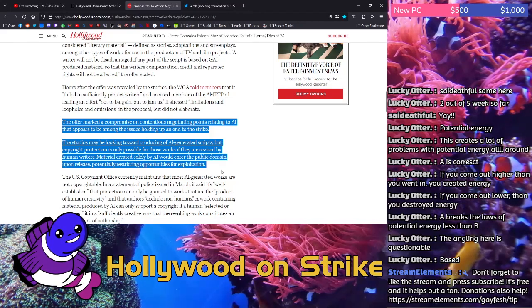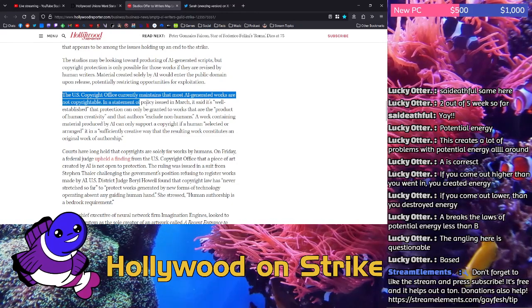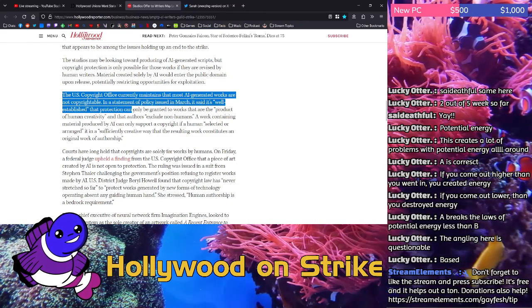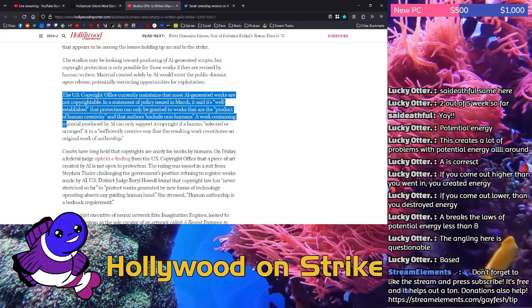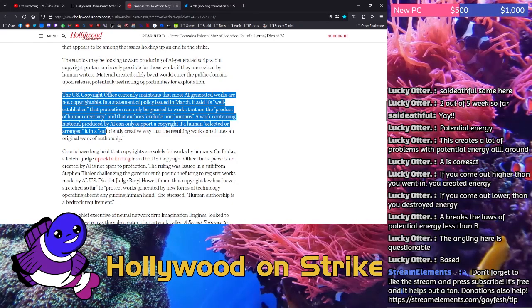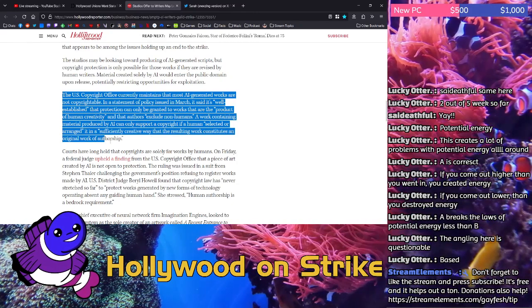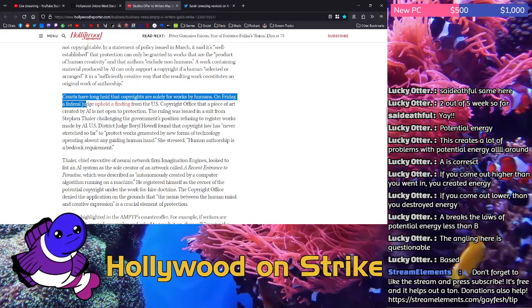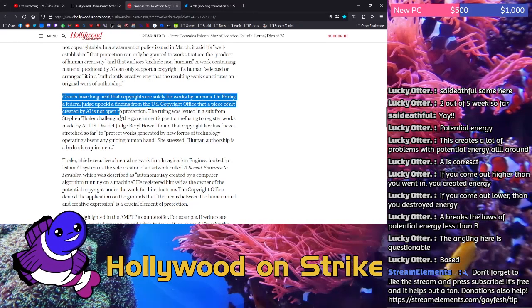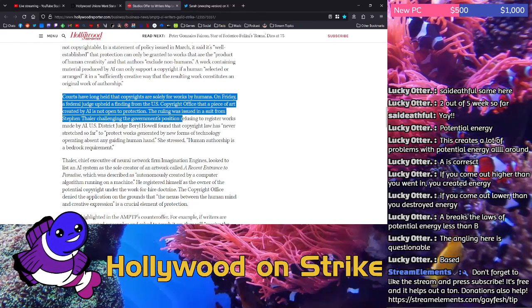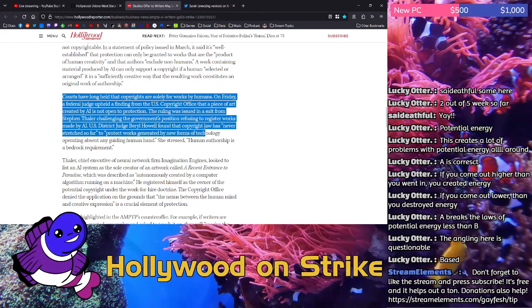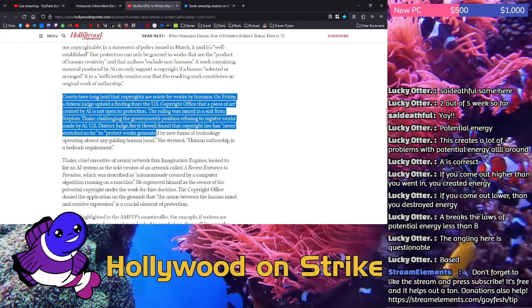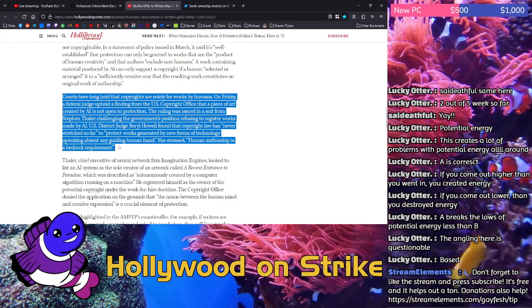Material created solely by AI would enter the public domain upon release, potentially restricting opportunities for exploitation. The US Copyright Office currently maintains that most AI-generated works are not copyrightable. In a statement of policy issued in March, it said it's well established that protection can only be granted to works that are the product of human creativity and that authors exclude non-humans. A work containing material produced by AI can only support a copyright if a human selected or arranged it in a sufficiently creative way that the resulting work constitutes an original work of authorship. Courts have long held that copyrights are solely for works by humans. On Friday, a federal judge upheld a finding from the US Copyright Office that a piece of art created by AI is not open to protection. The ruling was issued in a suit from Stephen Thaler challenging the government's position refusing to register works made by AI. US District Judge Beryl Howell found that copyright law has never stretched so far to protect works generated by new forms of technology operating absent any guiding human hands. She stressed human authorship is a bedrock requirement.